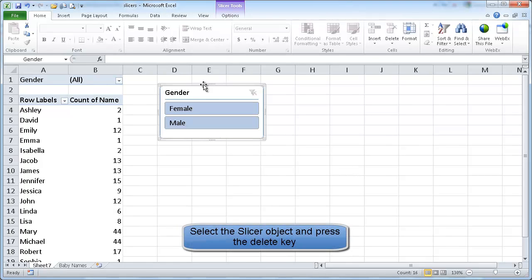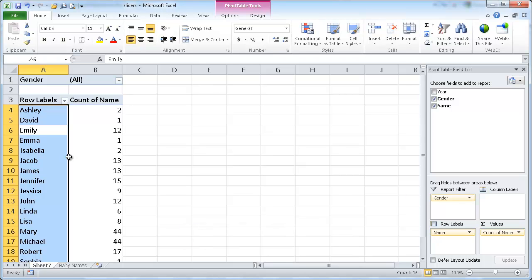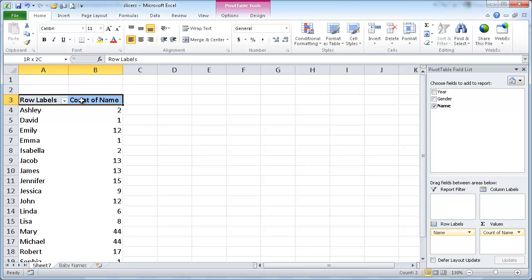So let me go ahead and delete this slicer. And let's say that I created another pivot table. I'm just going to go ahead and remove this first.